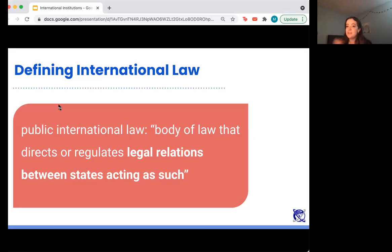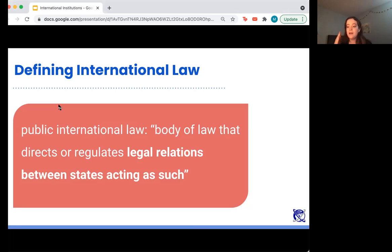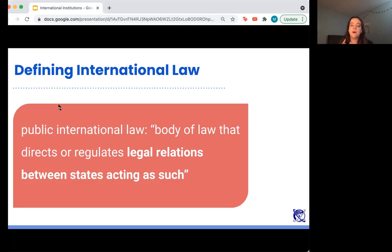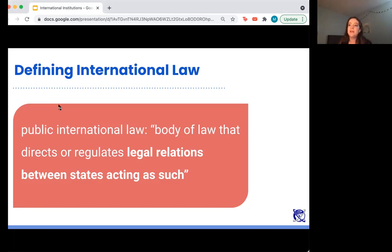States acting as such means the country of the United States on behalf of itself, and the law that regulates the relationship between the United States and Mexico. That's different from private international law, where individuals have legal standing — meaning an individual can sue another individual in a different country. In public international law, only states and nations have standing; the law applies to states, and states can also use the law to hold other states accountable for following it.